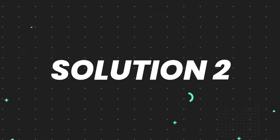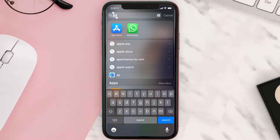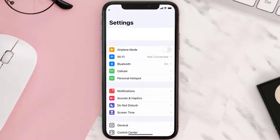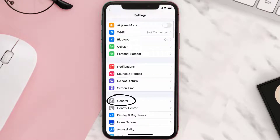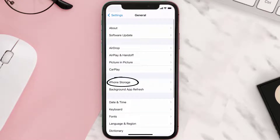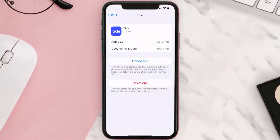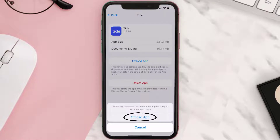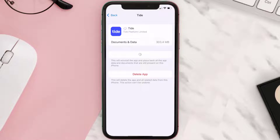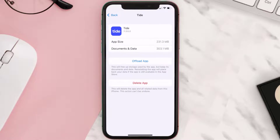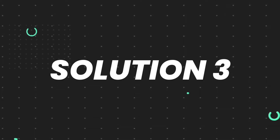If you still encounter this issue, you need to clear the app cache. Go to your device settings, scroll all the way down to General and tap on it, then tap on iPhone Storage. From here, search for the Tide mobile app and tap on it. Once on this screen, tap on Offload App and tap again to confirm. It'll take a bit to process, and then a Reinstall button will show up — simply tap on it to reinstall the app.